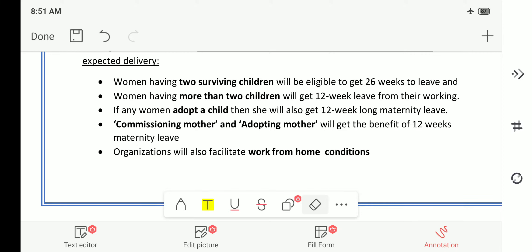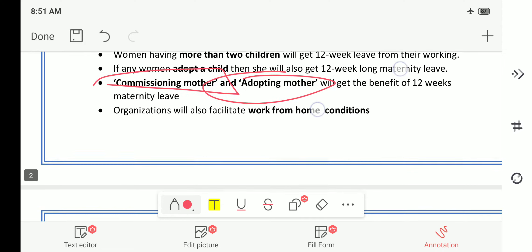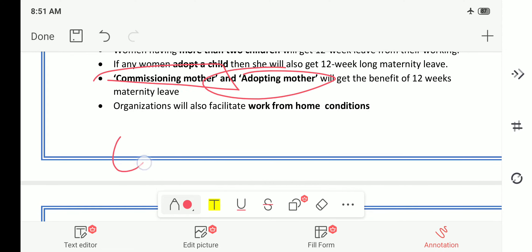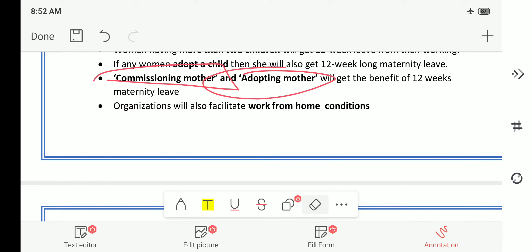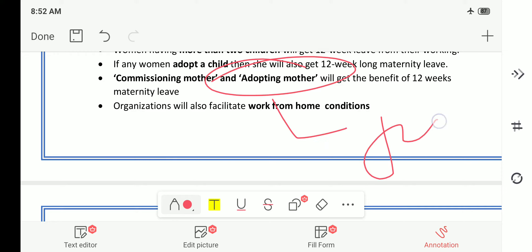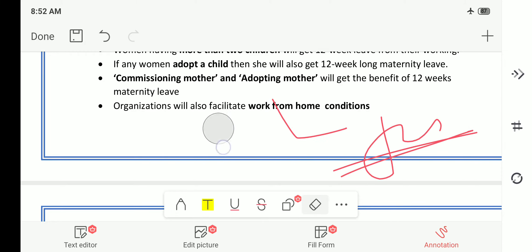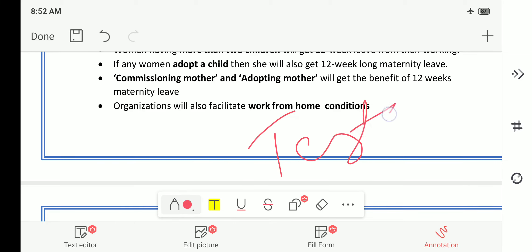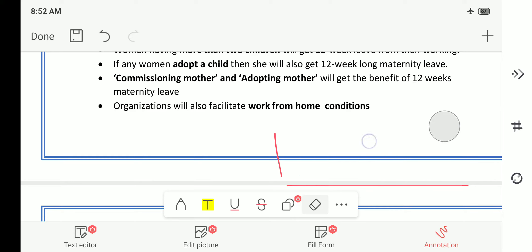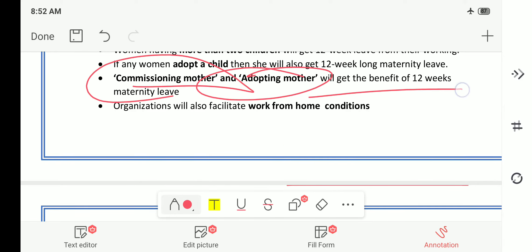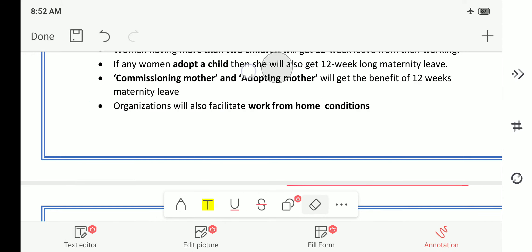This is also a type of maternity relief. Then there is the commissioning mother or adopting mother — sometimes a woman cannot carry a pregnancy, and she takes the help of another woman to carry her baby, commonly known as a test-tube baby or surrogacy. That commissioning mother or adopting mother will get a benefit of 12 weeks maternity leave. Even by adopting, or as a commissioning mother, she will get 12 weeks benefit.